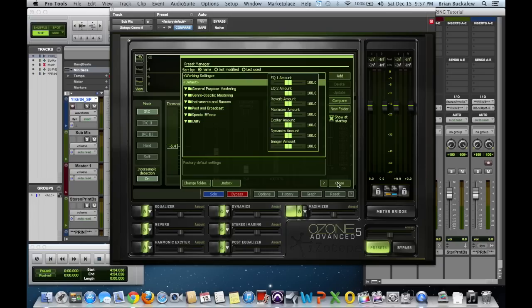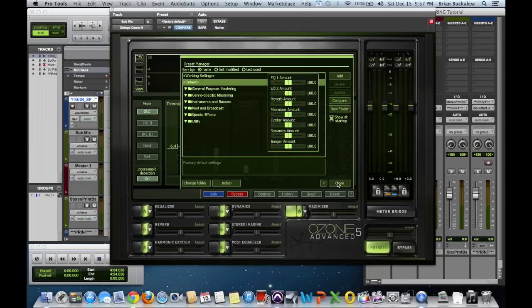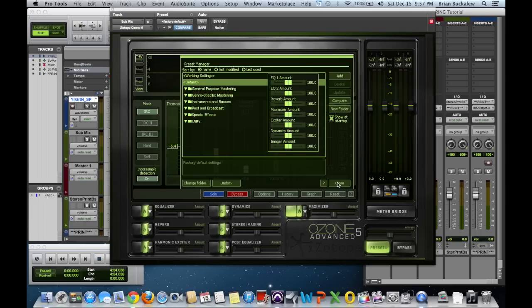Ozone 5 is a resource hog. If let's say I have a 20 track session, each one of those tracks may have buses, they may have delay, compression, reverb. I may have parallel compression on a kick and snare, and I may have vocals with different effects and stuff on it. Each one of those plugins takes up processing power from my computer.